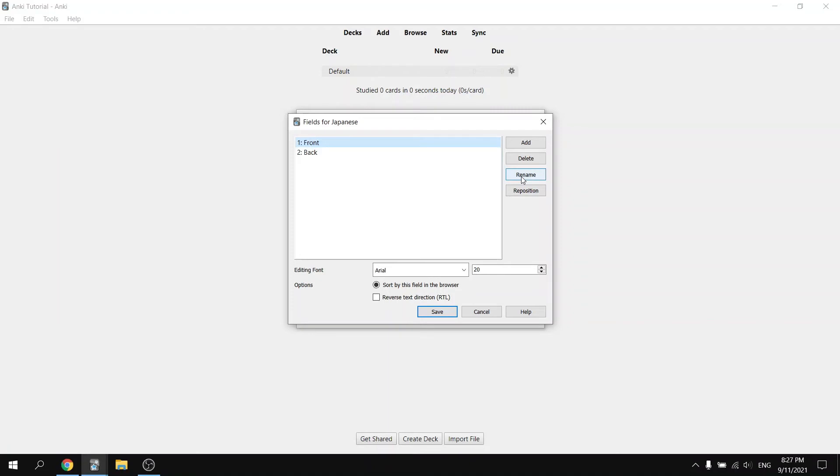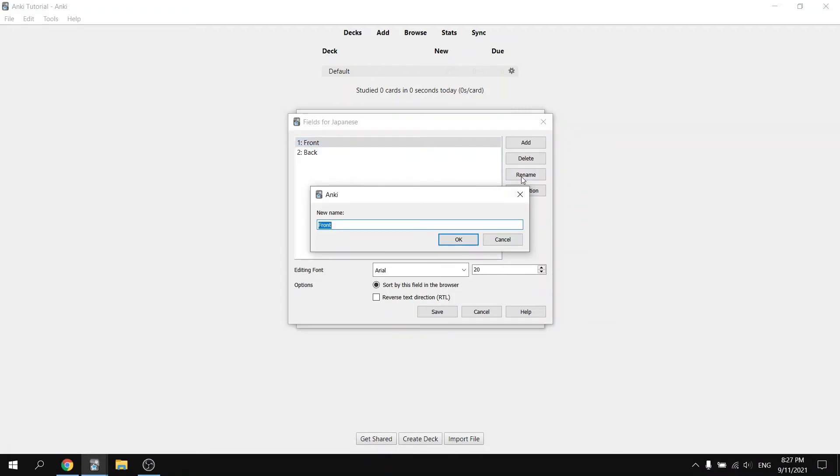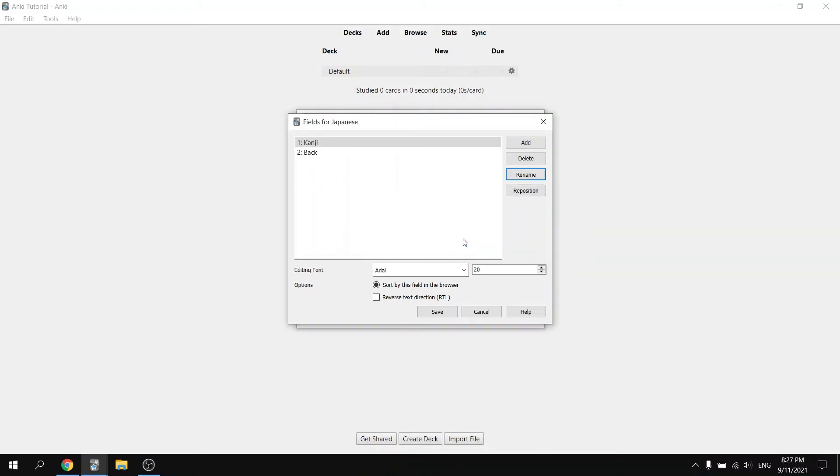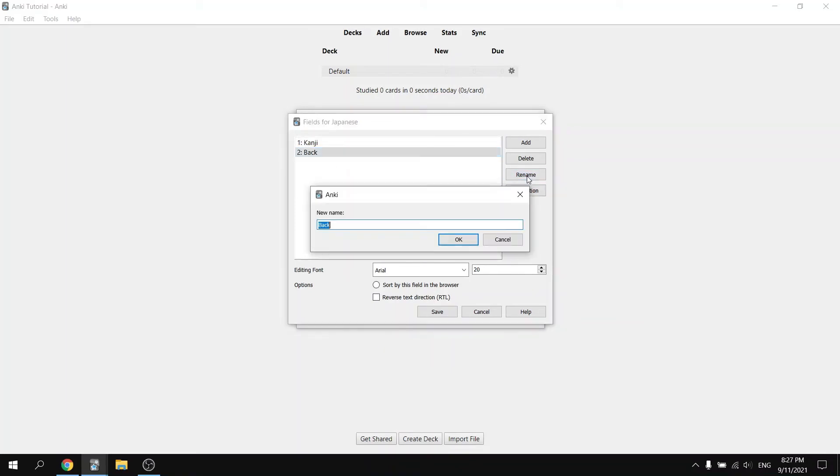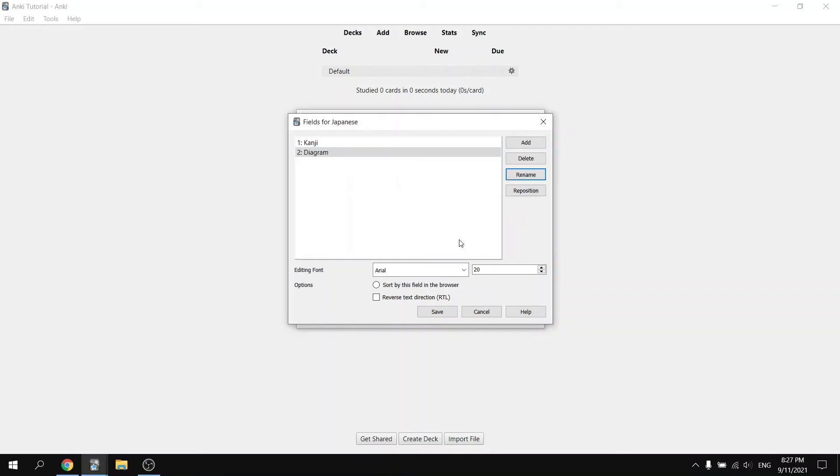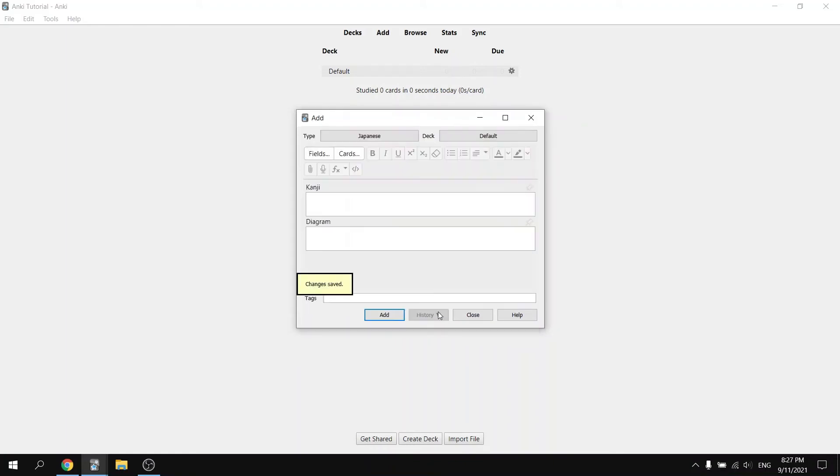Rename the front side of the card to Kanji. Click on the back side of the card and rename that to Diagram. Go ahead and hit save. Now you should be able to type in Japanese characters in Anki.